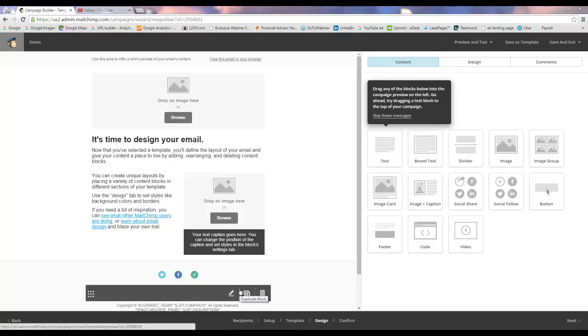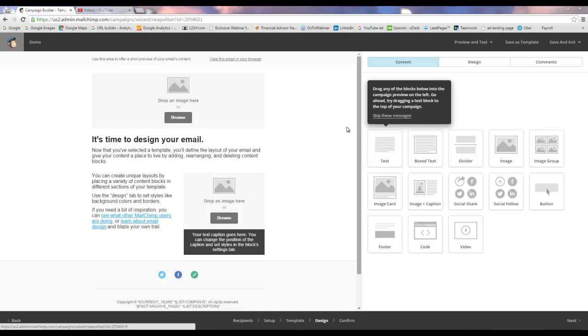Here's a quick tutorial on how to incorporate a thumbnail image of your video into your email newsletter. This is the interface within MailChimp.